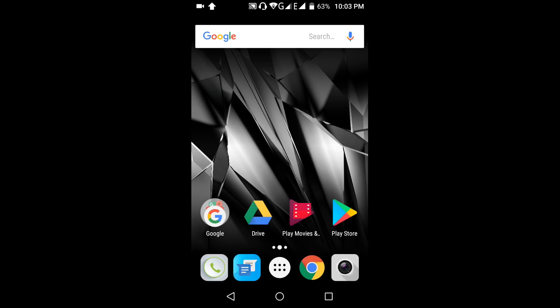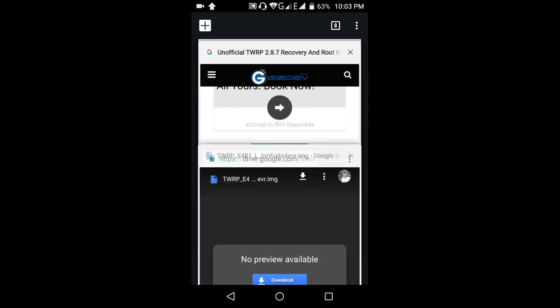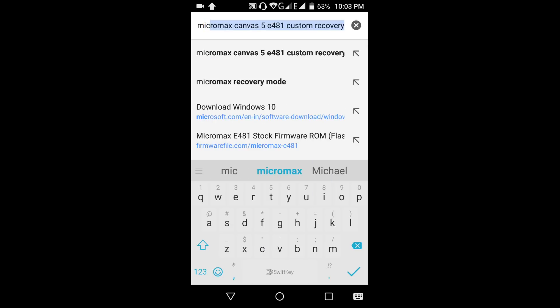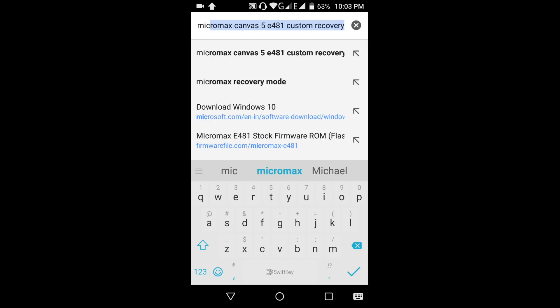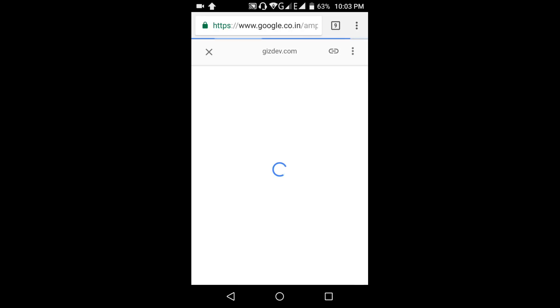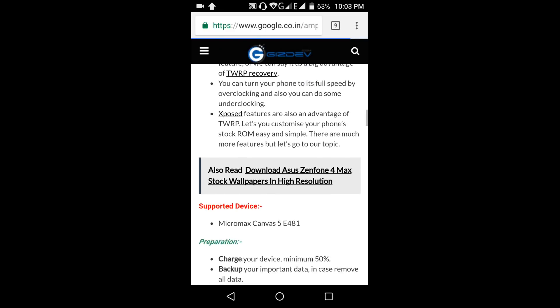So I need to download some custom recovery by some developers. For that, go to Google and search for custom recovery using your phone name. Type your phone name and type 'custom recovery'. Or search in XDA Developers. Go to the link and search for a download link.